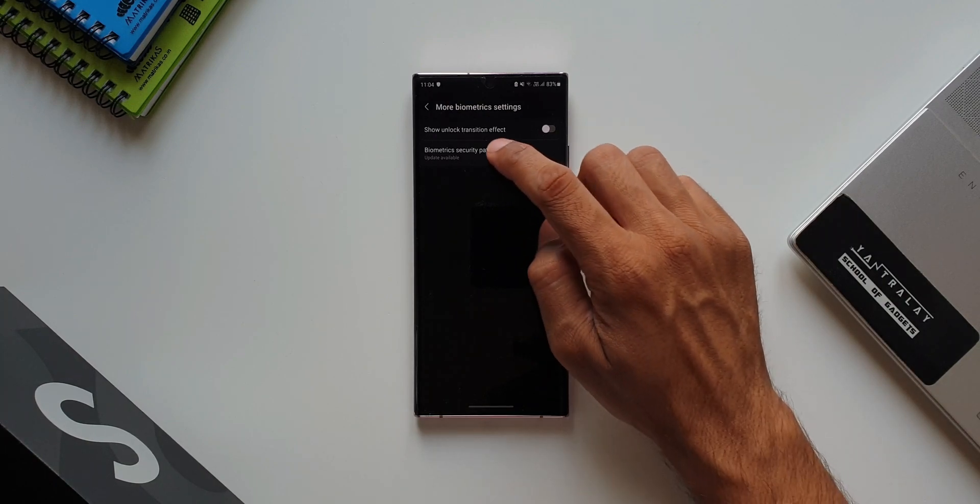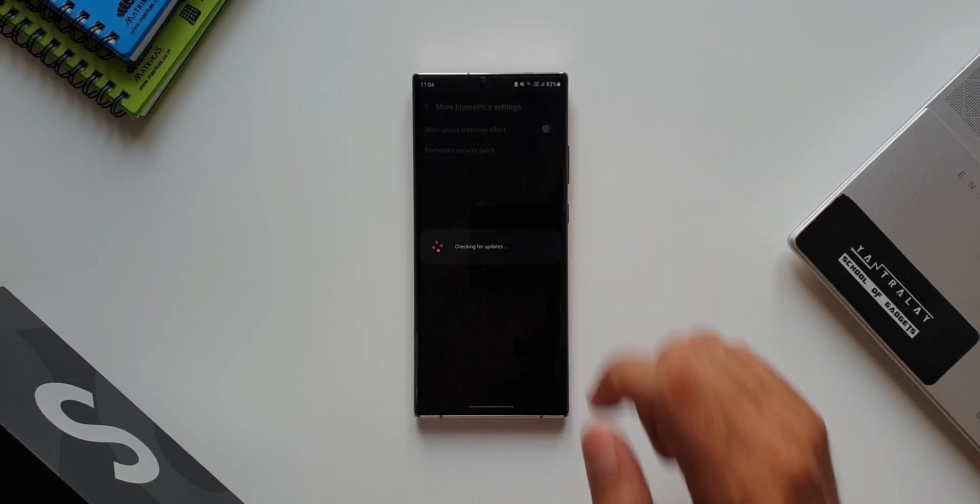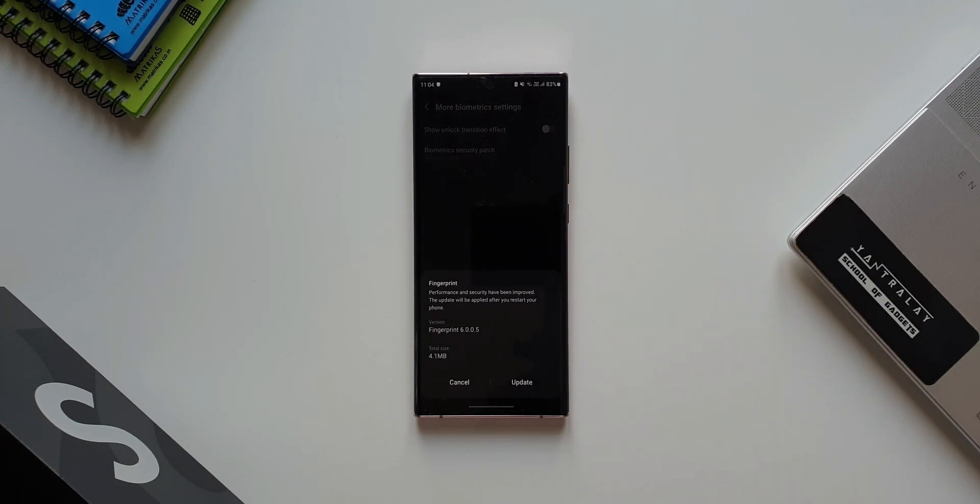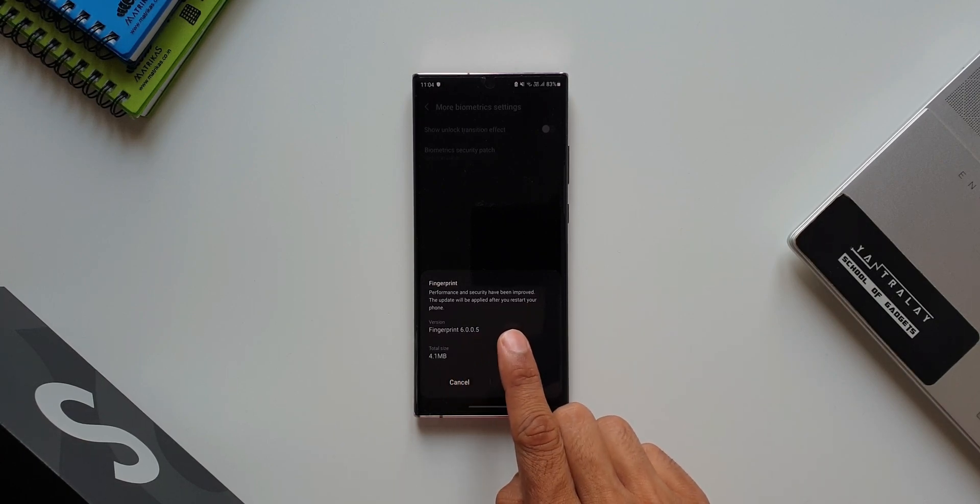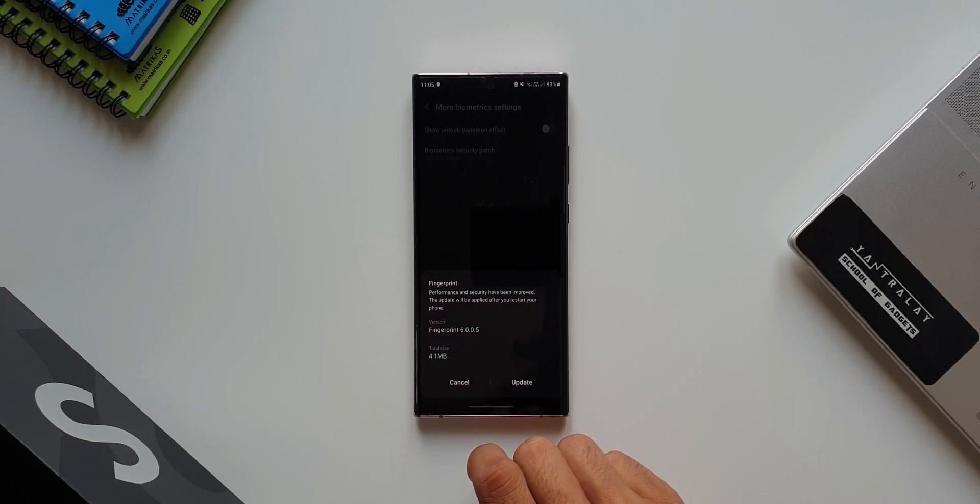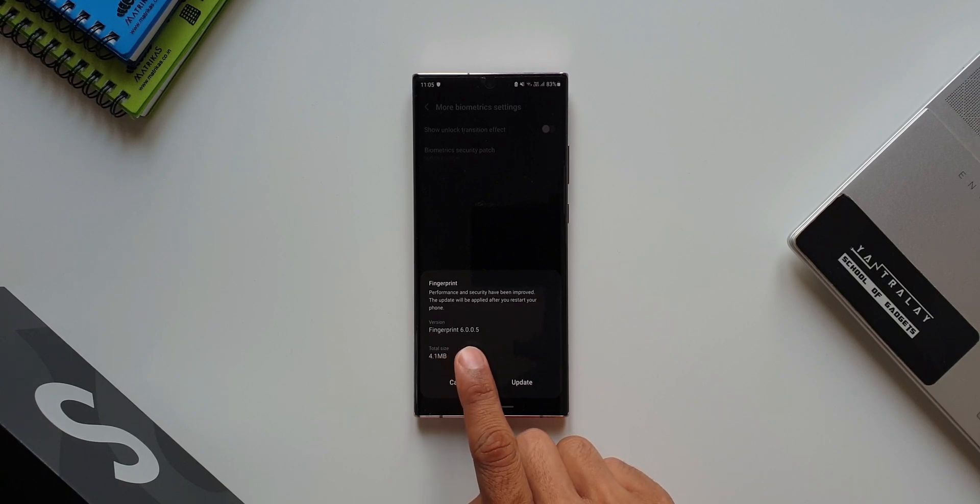Now, let me tap on this. Here is a pop-up which says fingerprint performance and security have been improved. The update will be applied after you restart your phone. The version number is 6.0.0.5 and the total size is 4.1 MB.